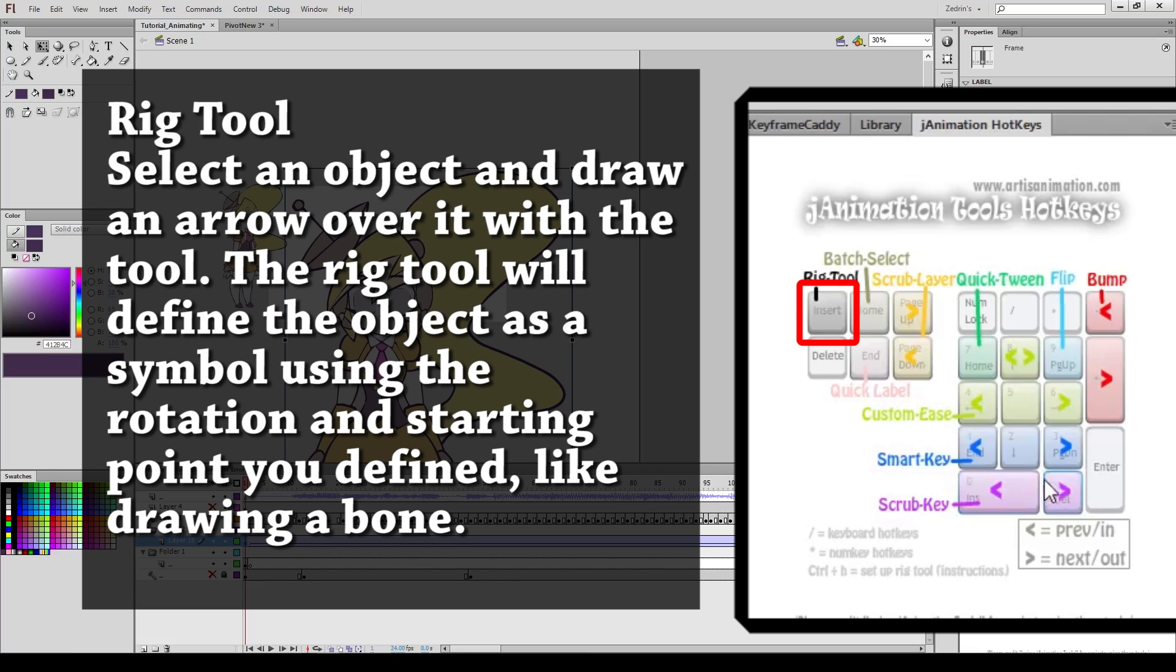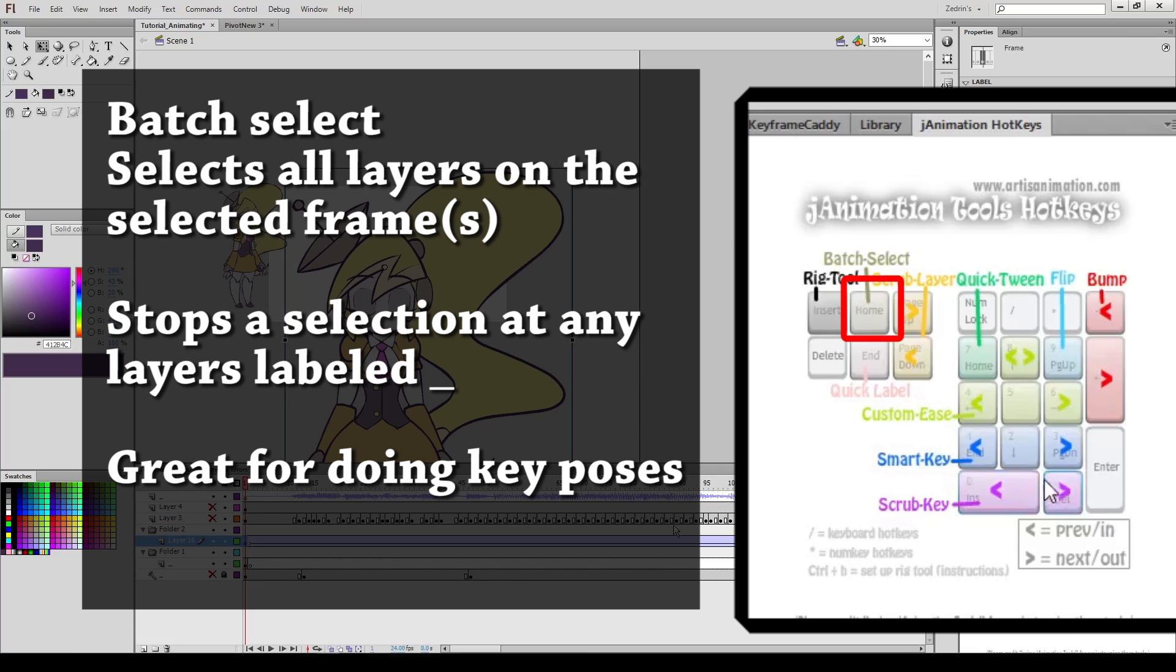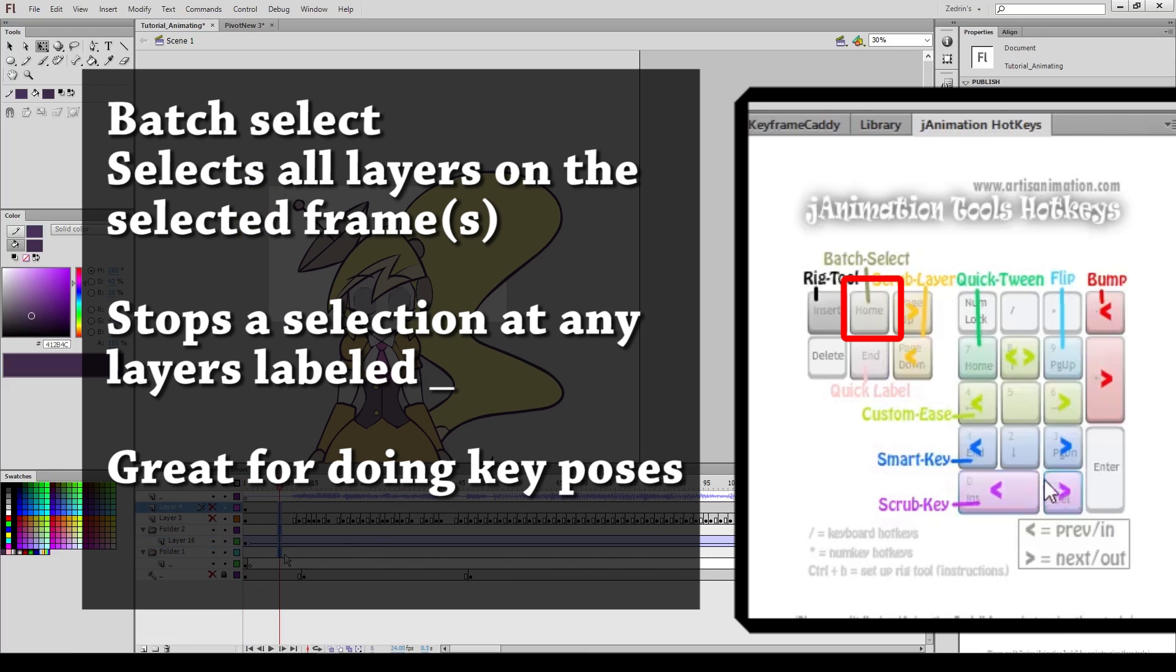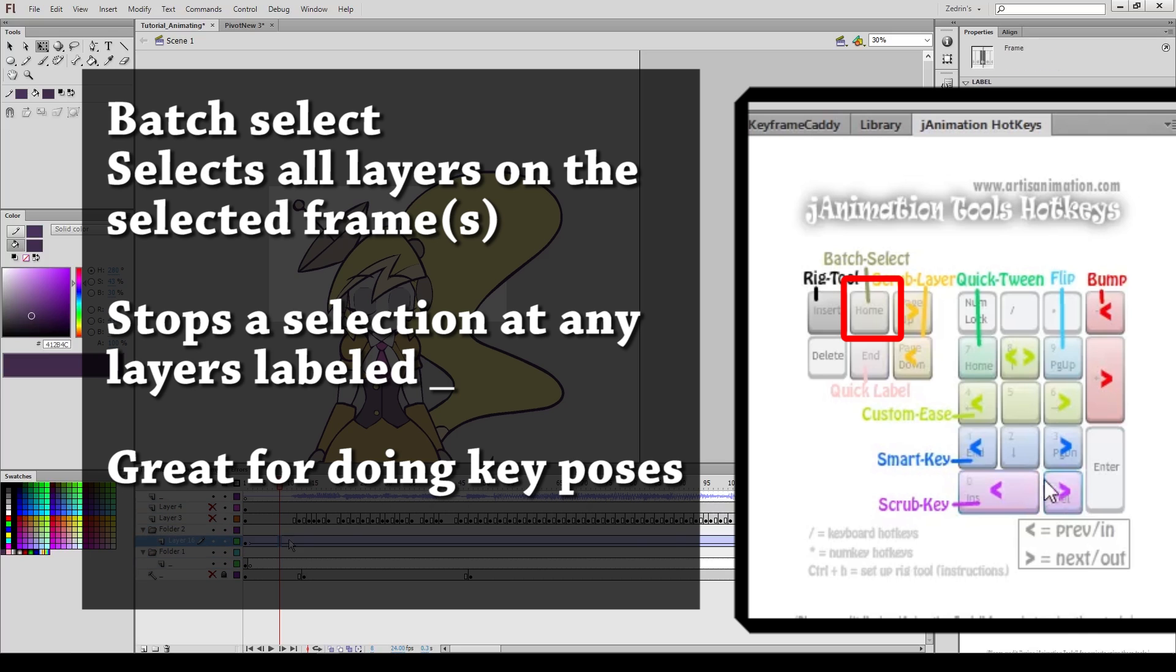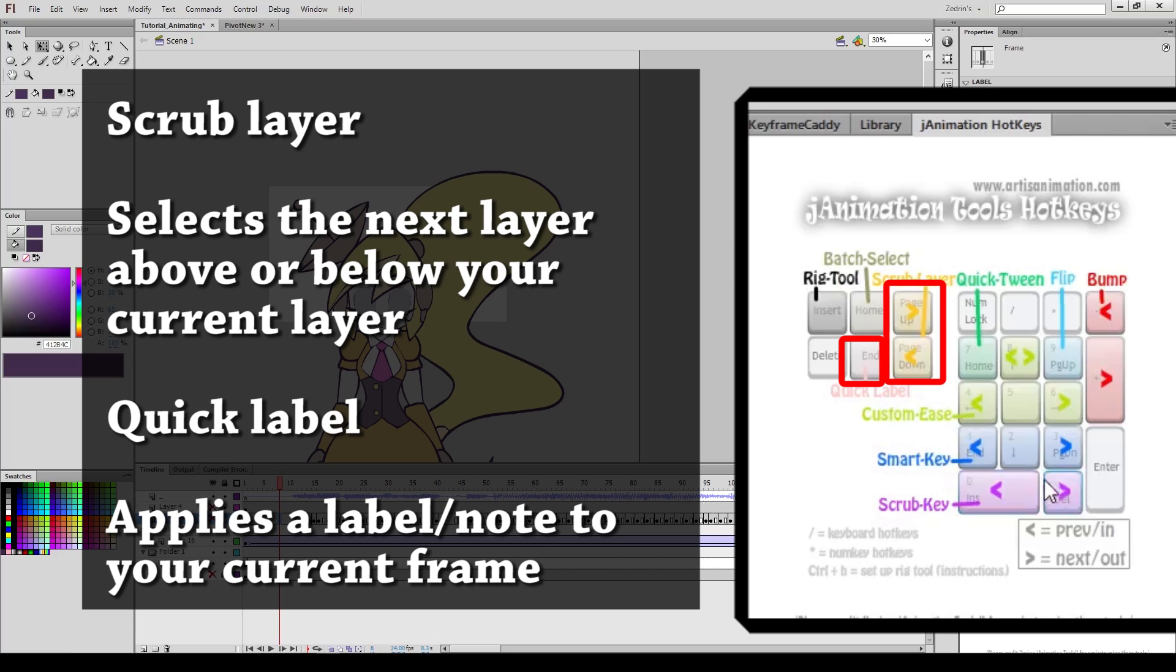Insert basically applies the rig tool. I don't use this much personally, but if you're designing puppets, it's basically to rapidly apply the default rotation and anchor points for a component. Home is the batch select. I use this a lot, probably the second most out of all the plugins inside this packet. It selects all layers on a selected frame, however it'll stop a selection if it reaches any layers that are labeled underscore. If you've noticed on my timeline, I have a layer above my workspace that's labeled underscore, and my lowest layer is also labeled underscore. This allows me to rapidly select all components on an animation and immediately key them out. Batch select is excellent for doing key poses for this reason. Page up and page down just select your layers, just a useful utility, also good for finding stray components. And applies a note, not really useful unless you need to use the quick tween function.